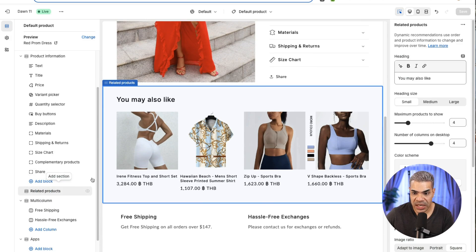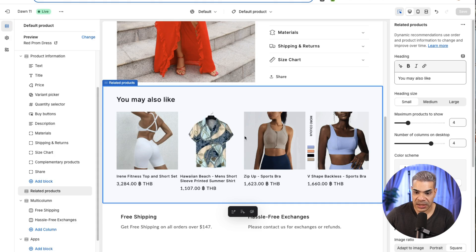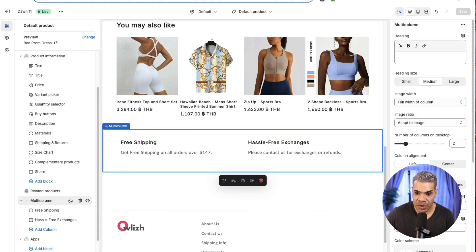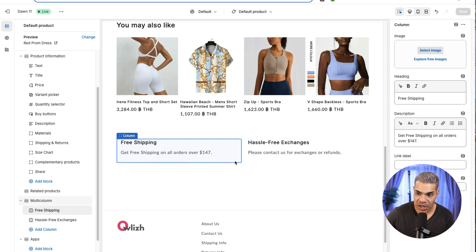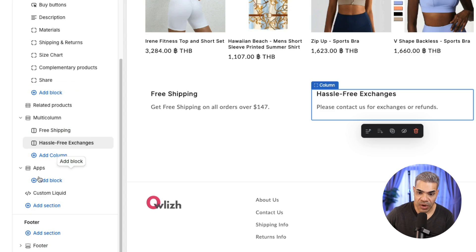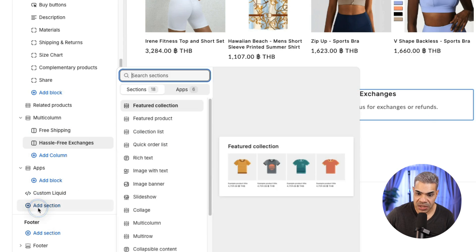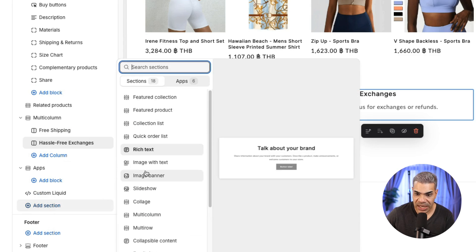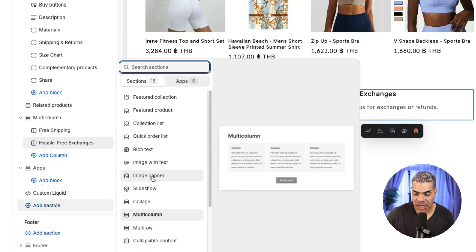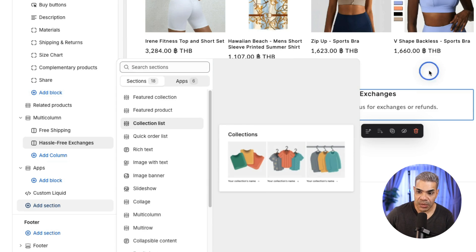Related products show down here and I can change the titles. I've got a multi-column section with free shipping on the left, which I can edit. If I wanted to add more sections — maybe some text, a banner, or other things to this page — I could go ahead and do that.